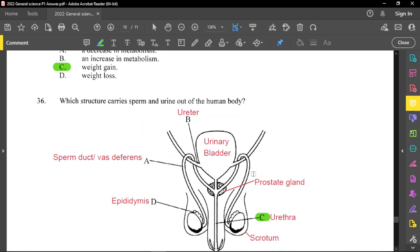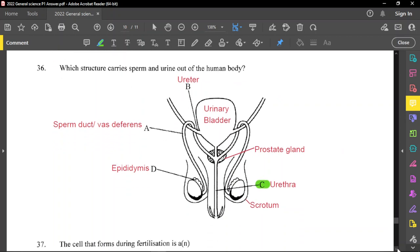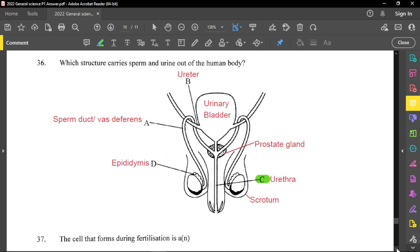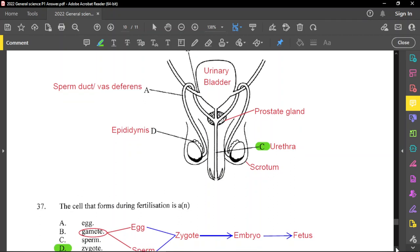Question number 36: which structure carries sperm and urine out of the human body? You can pause and go through the labelings to know the parts and their functions. What takes urine and sperm out of the body is the urethra — the urethra is for both the reproductive and excretory system, and that is labeled C.